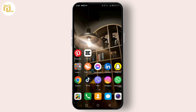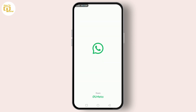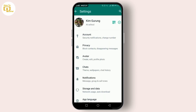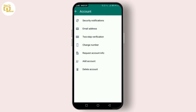Ready to clean up? Follow these steps. Firstly, unlock your phone and open WhatsApp. Tap on the three dots in the top right corner to open the menu. From there, select Settings — it's where all the magic happens. Head into Account and then tap on Privacy.